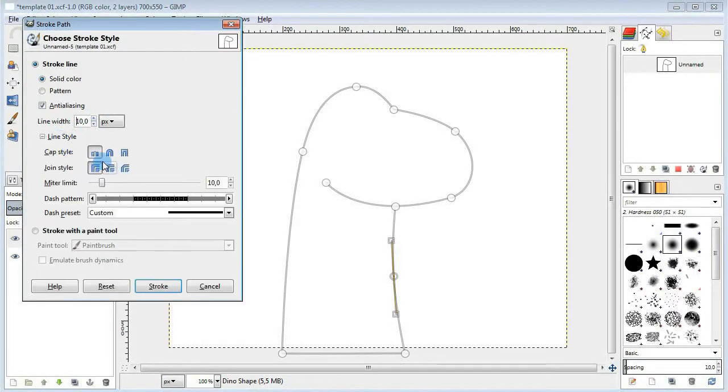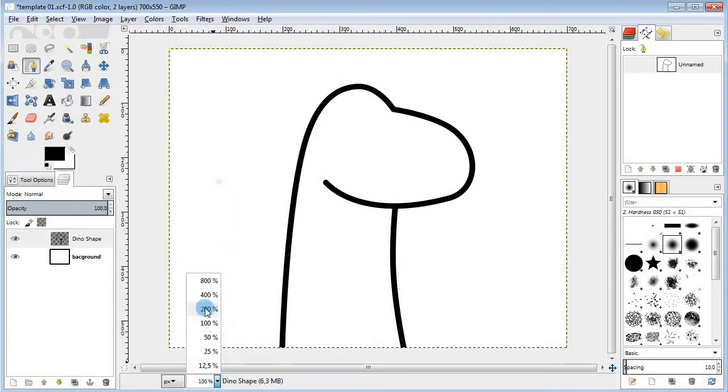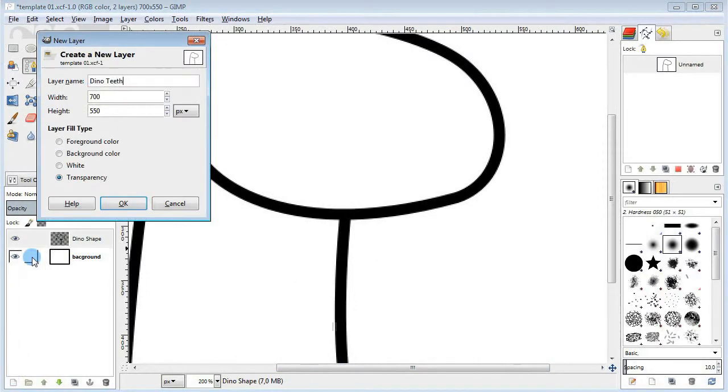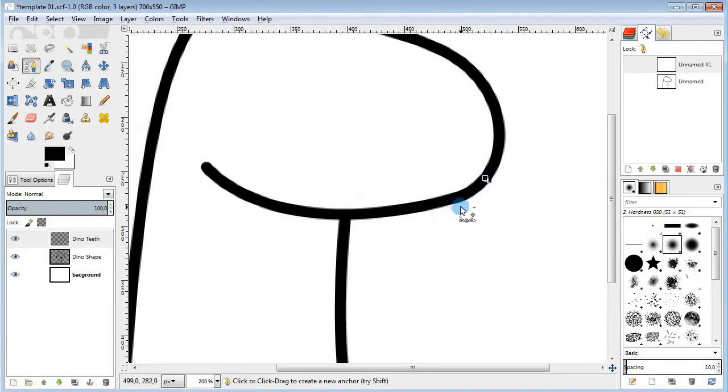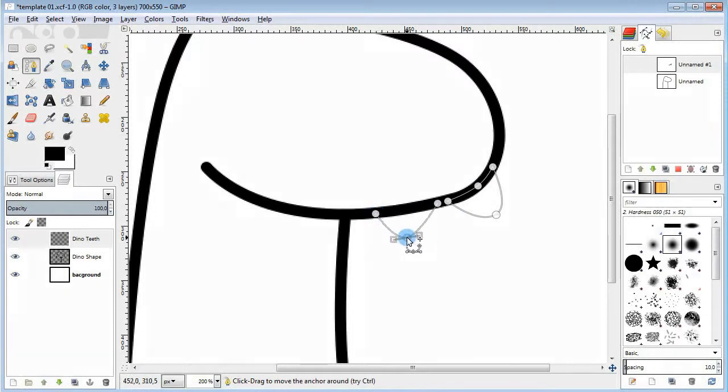Stroke the path and here we go. Next I'm gonna draw the teeth. I just make three curvy triangles sticking downwards from the bottom of the head.